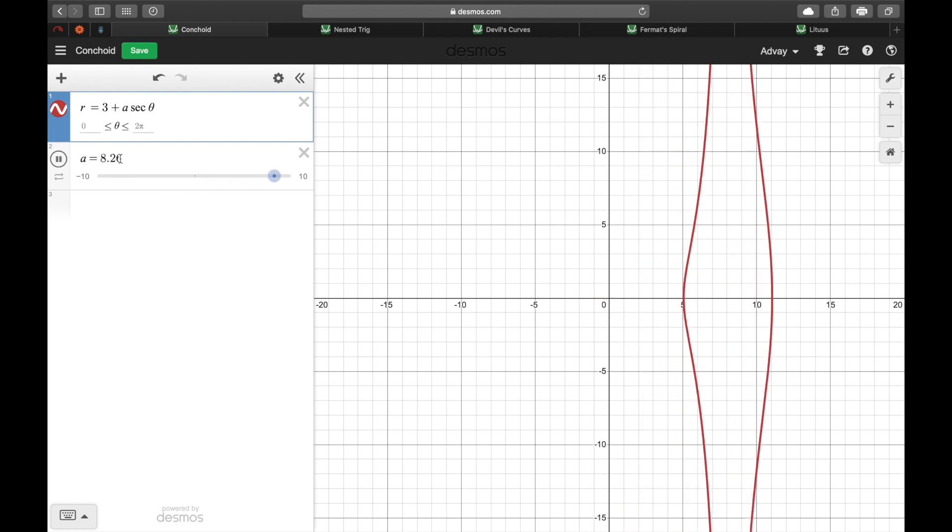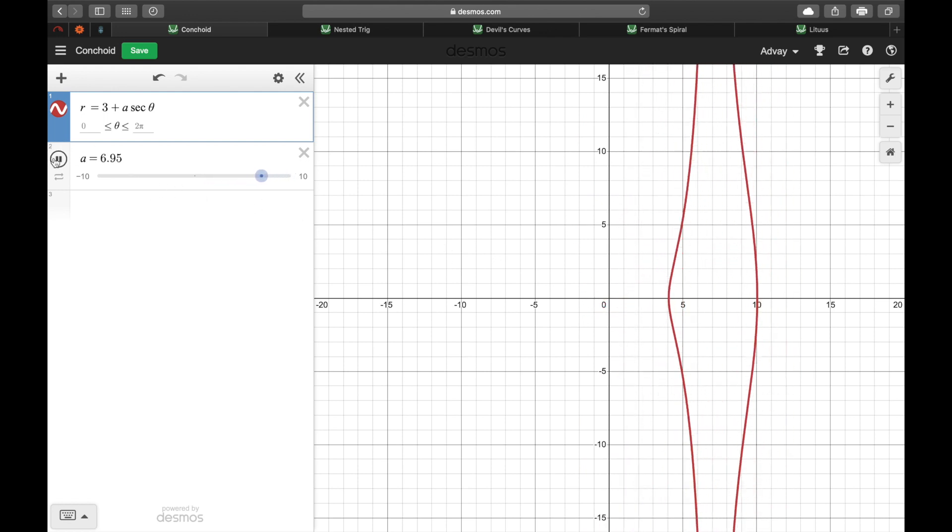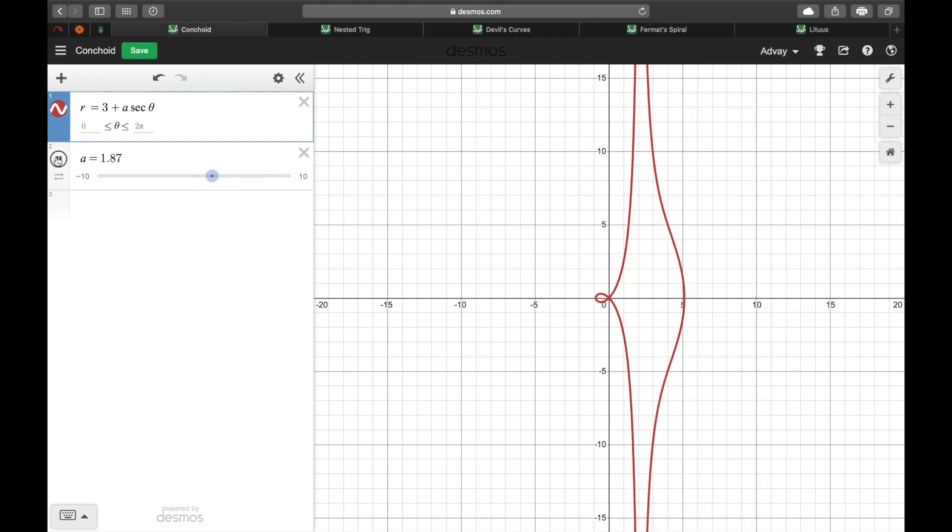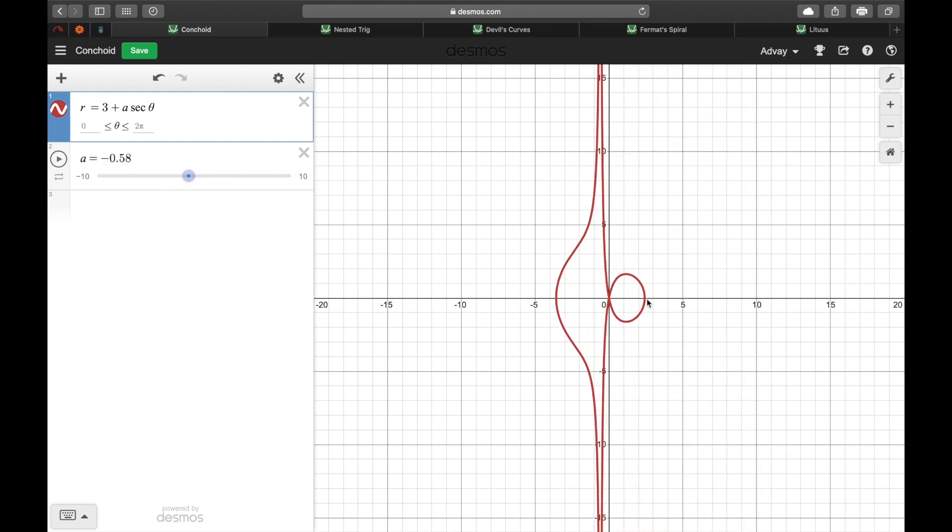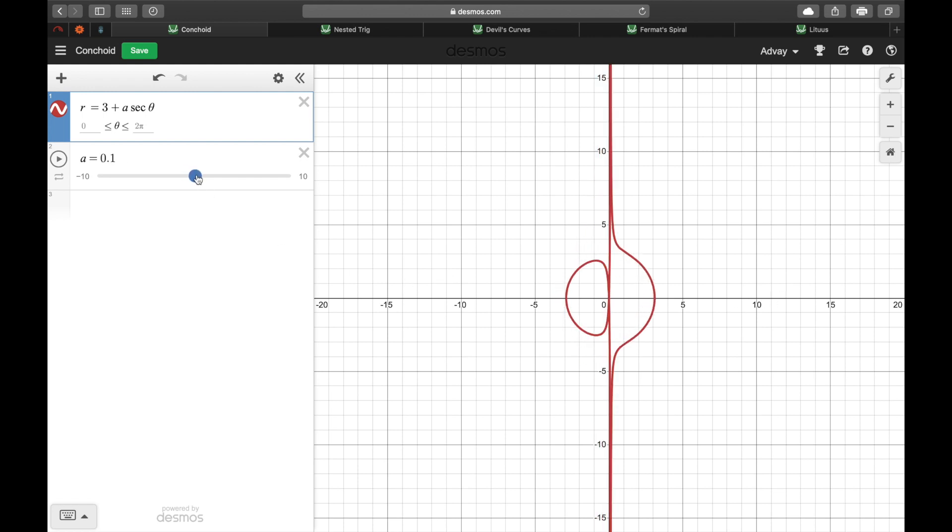Pretty cool, right? We could go into the mathematical detail but that's not really relevant right now. All you need to know is that it's pretty.